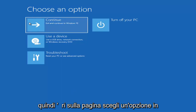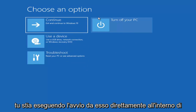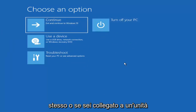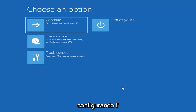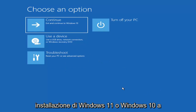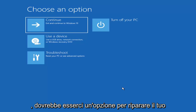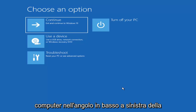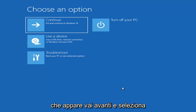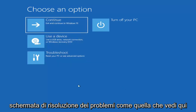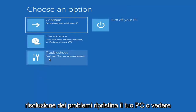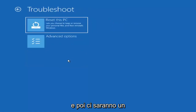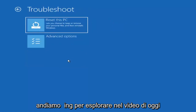So we're going to the Choose an Option page. These will look very similar whether you're booting from within Windows itself or if you've plugged in a USB flash drive with the media creation utility and selected the recovery option. When you are setting up your Windows 11 or Windows 10 installation, there should be an option to repair your computer in the bottom left corner — go ahead and select that and it will take you to your troubleshooting screen. You want to go ahead and select Troubleshoot — Reset your PC or see advanced options.